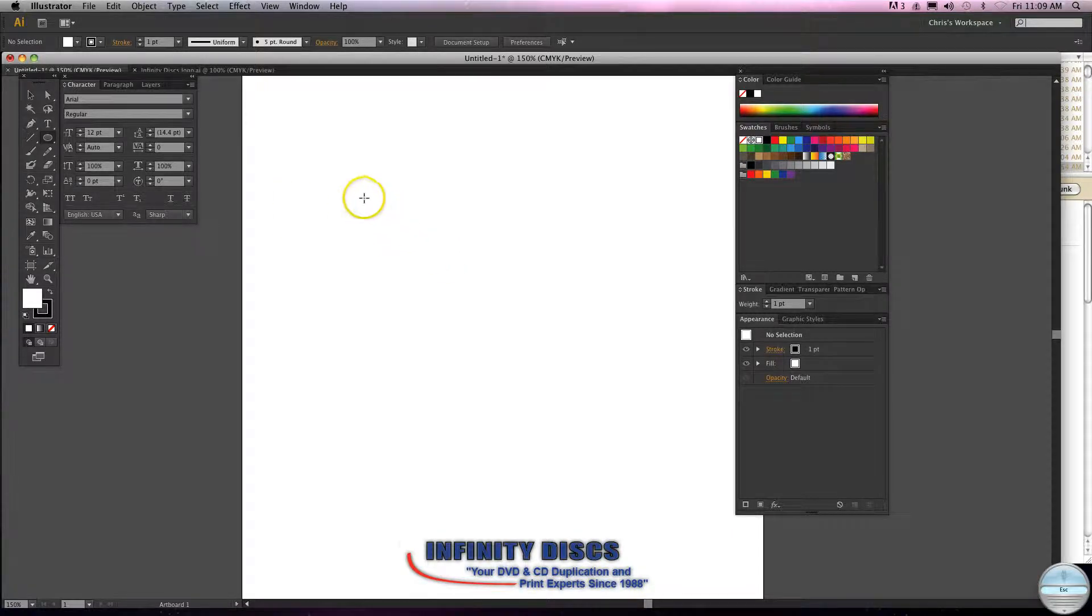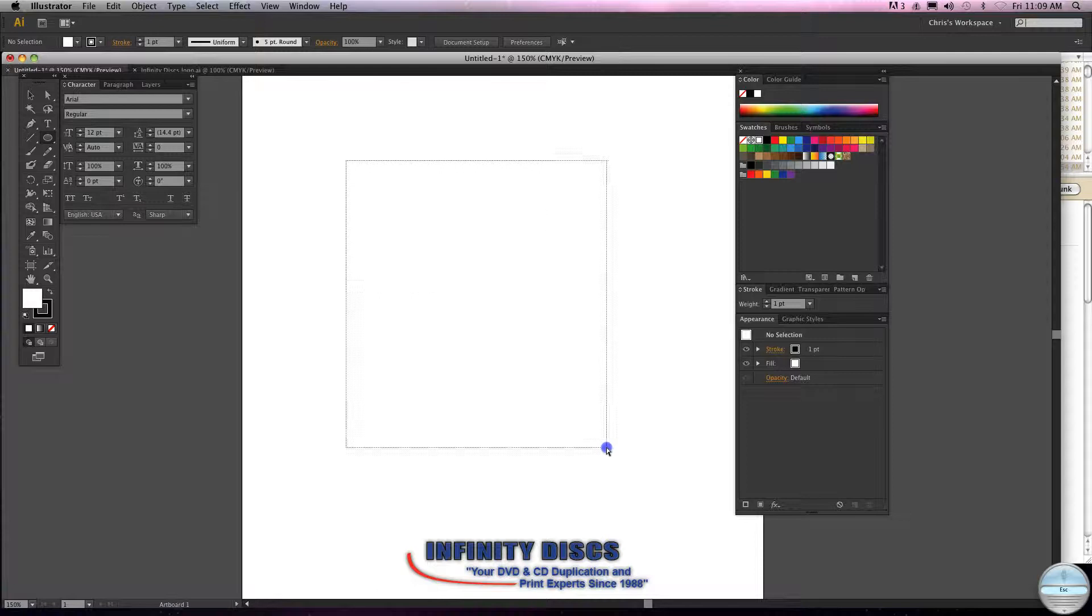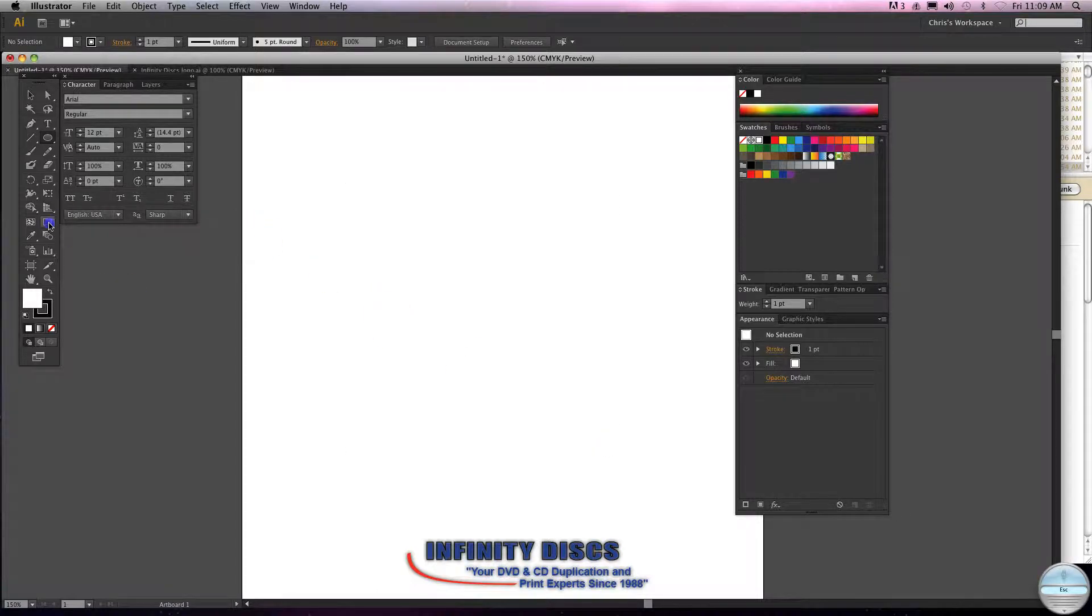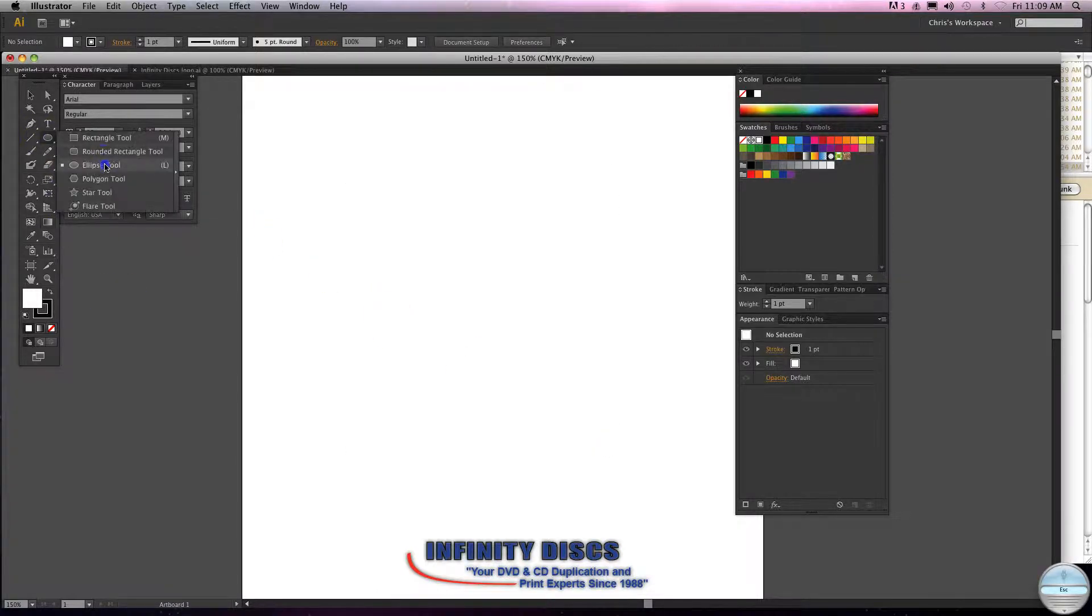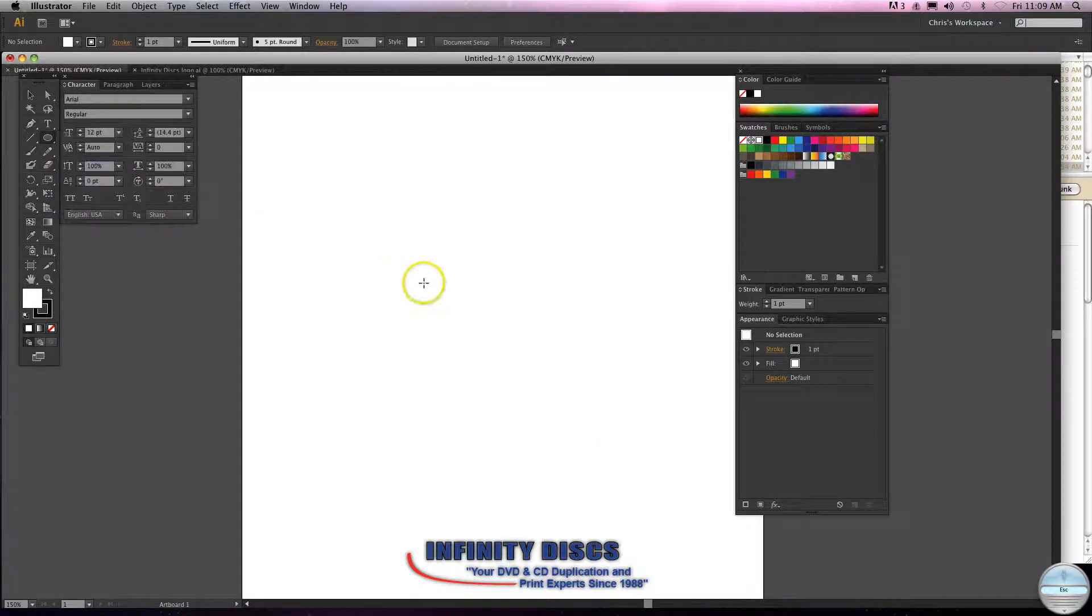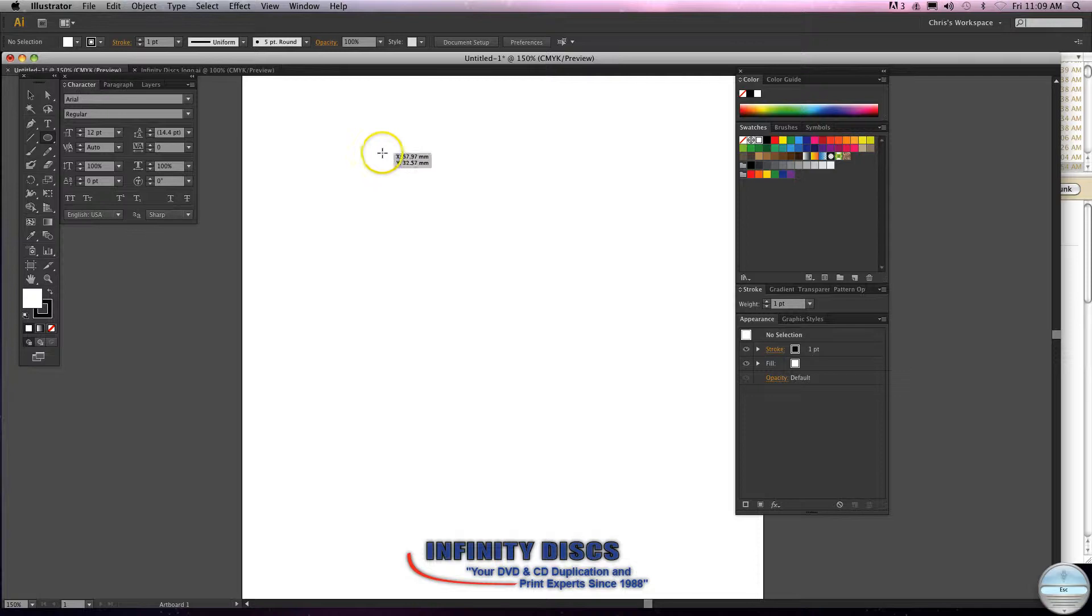First I'm just going to basically... let's go up here and select the ellipse, hold down shift.